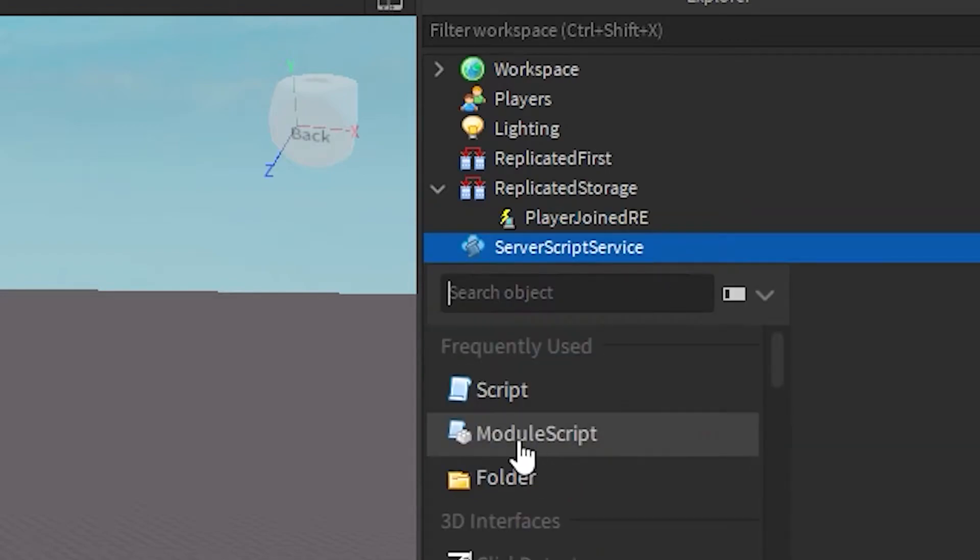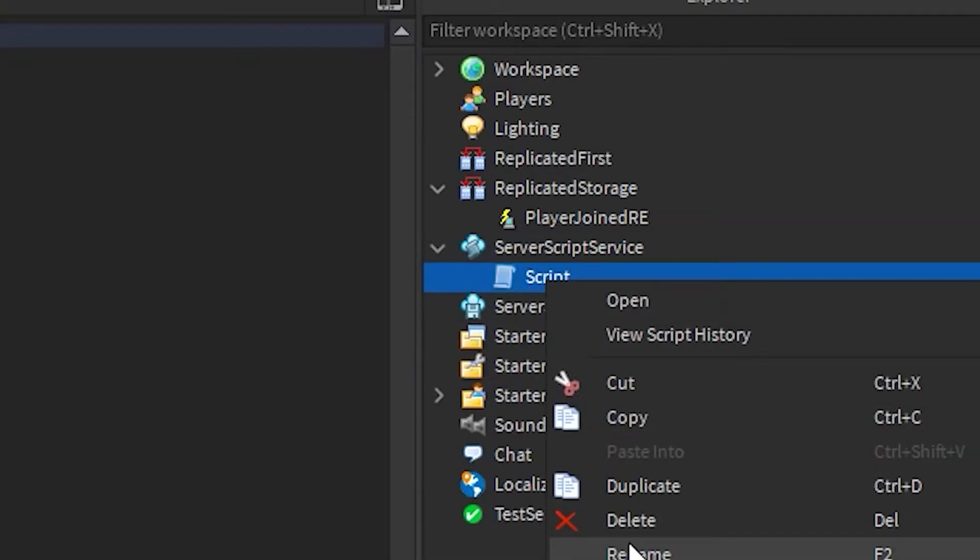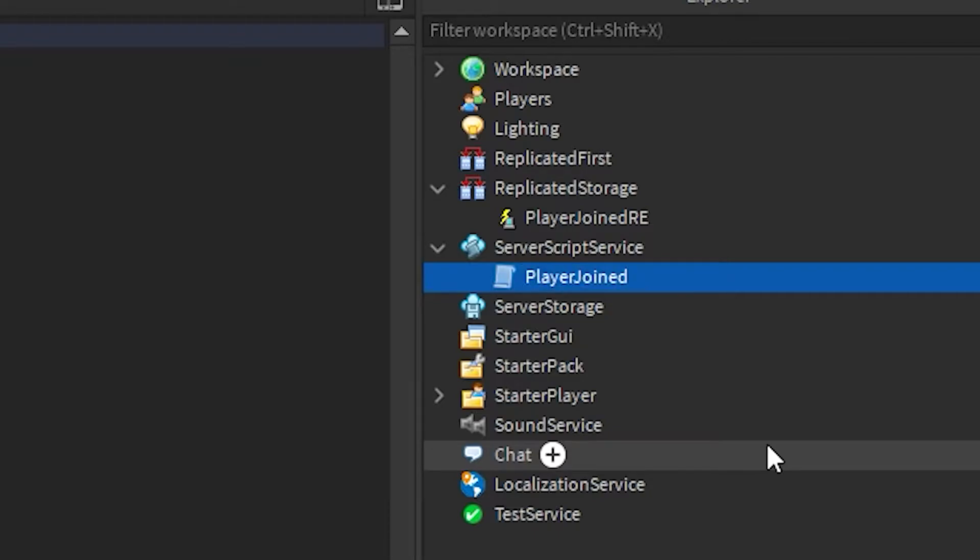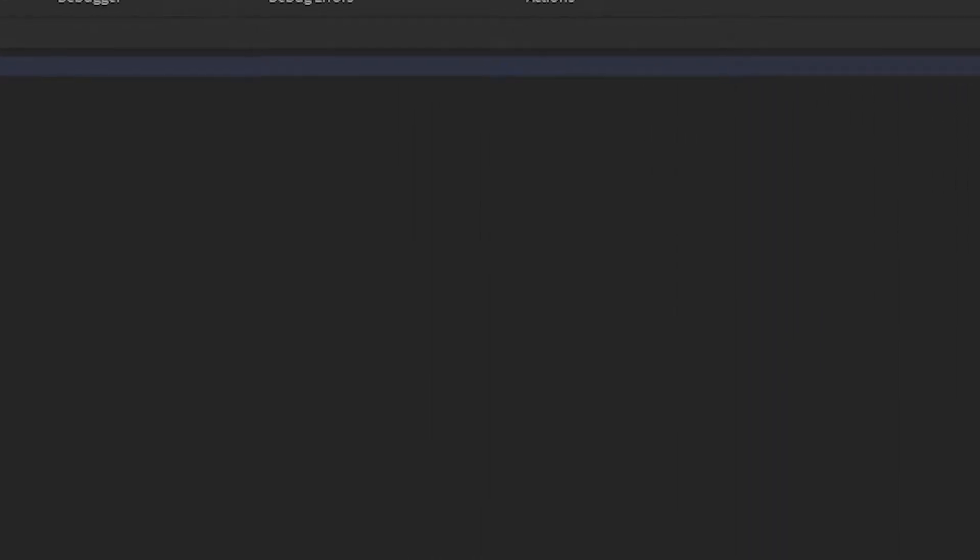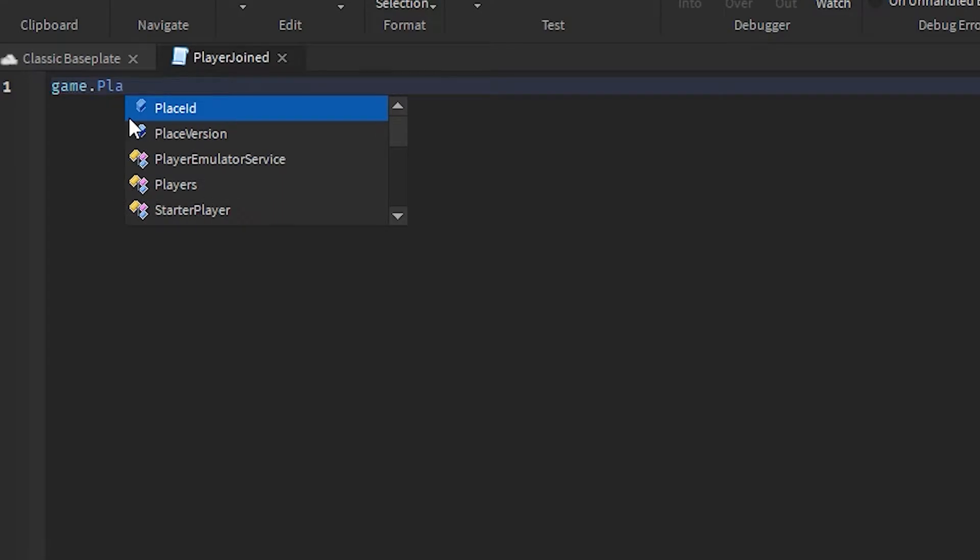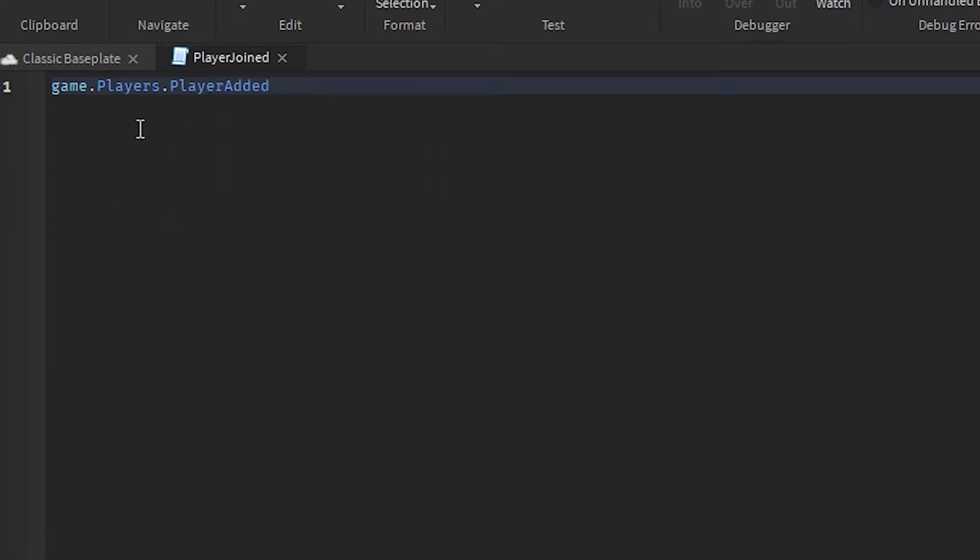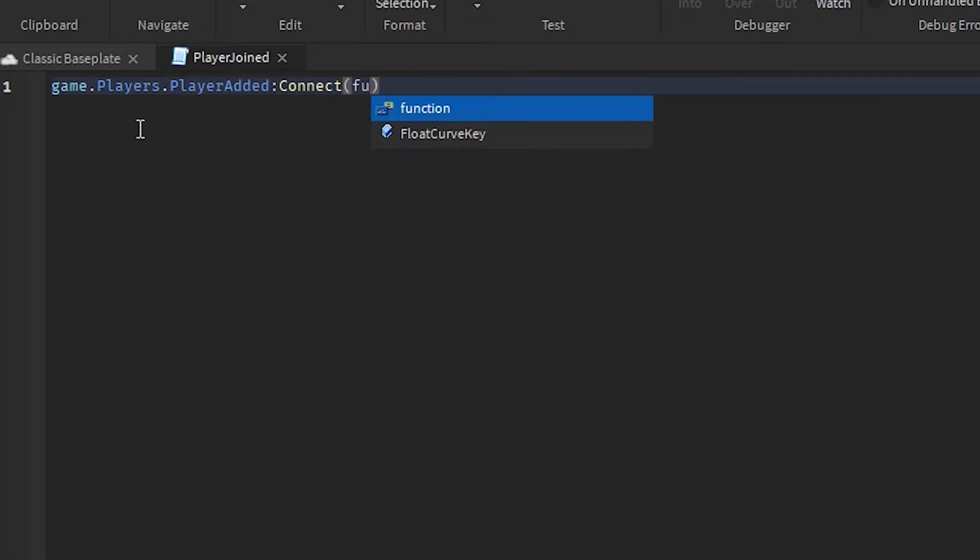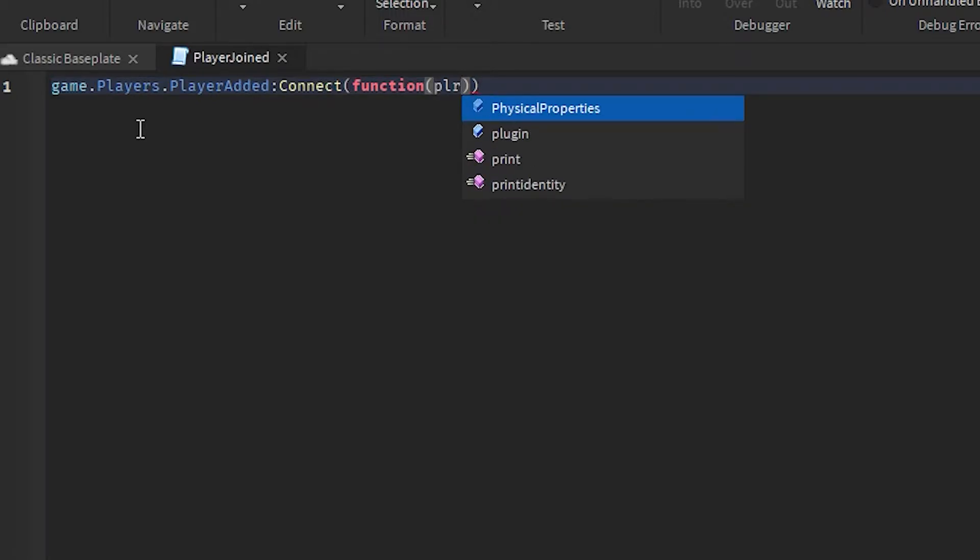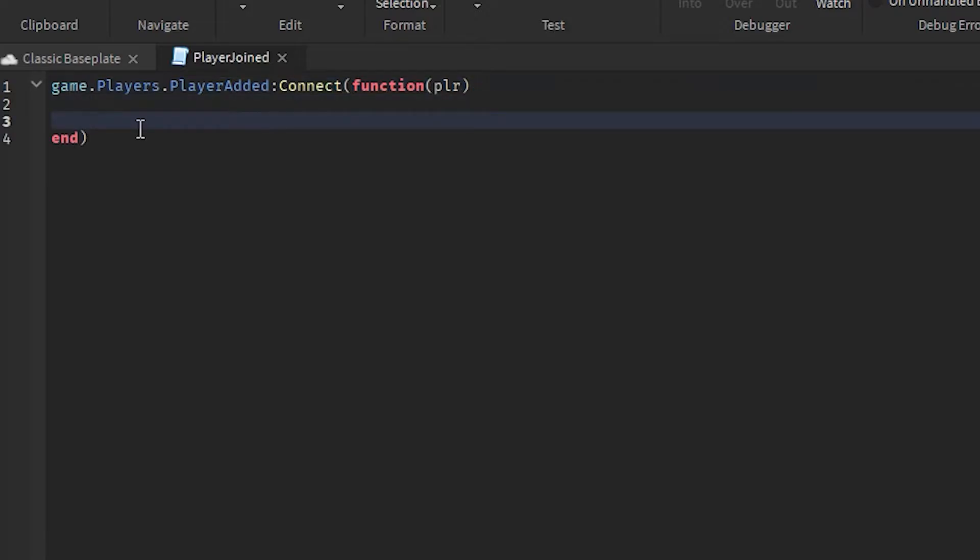And then just rename it to PlayerJoined. Now we're going to type in game.Players.PlayerAdded and then Connect. Then inside of the bracket we're going to type in function, and then we're going to add in another bracket and we're going to type in plr into it. Then go into the second bracket and just hit enter. Hit enter once again.